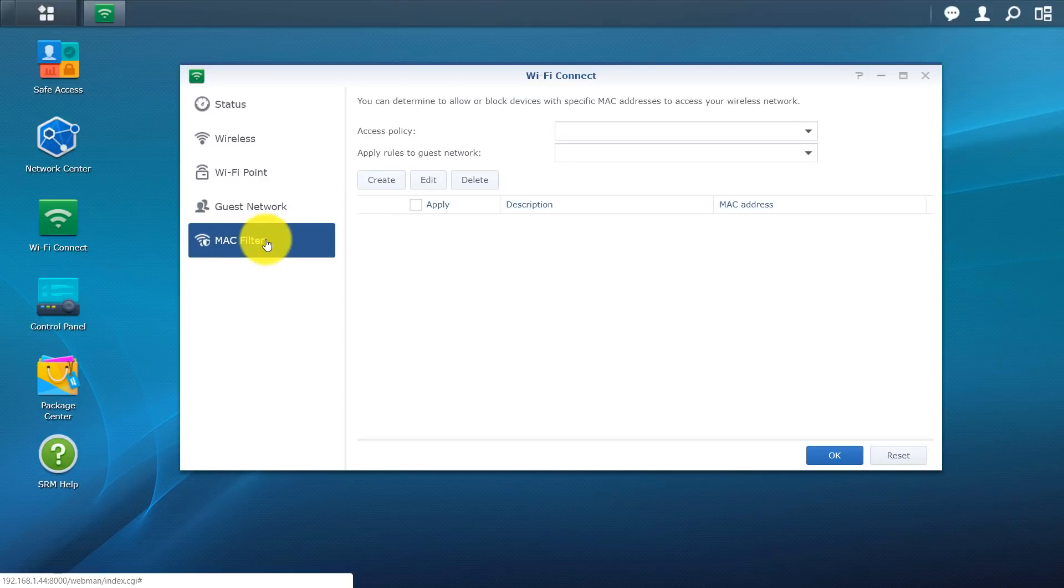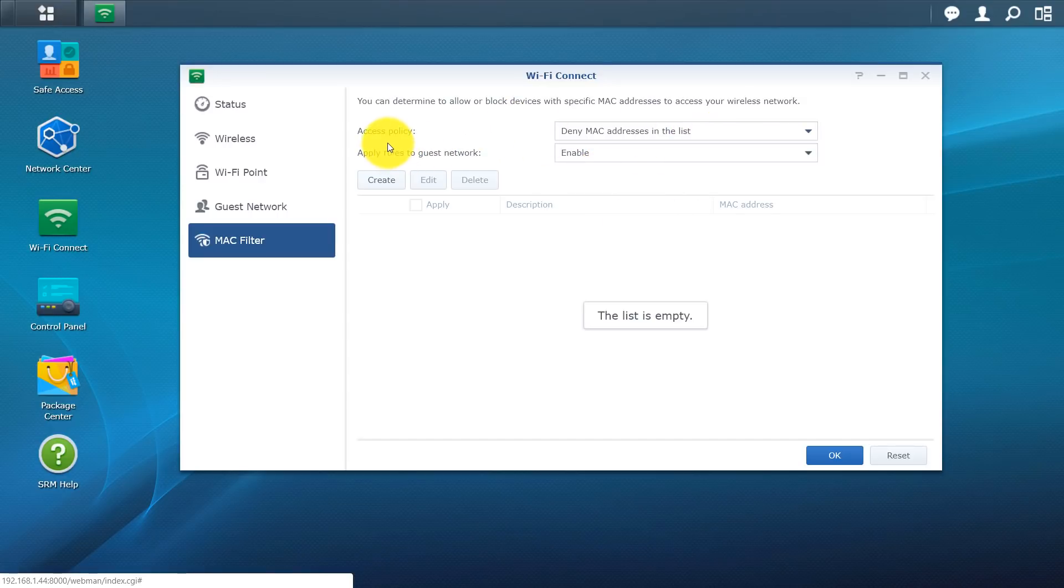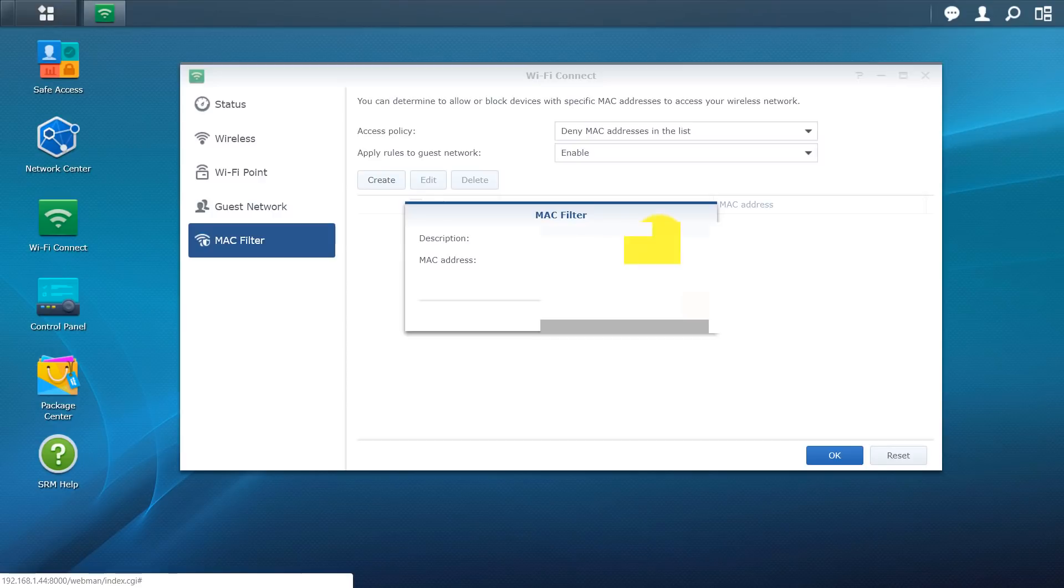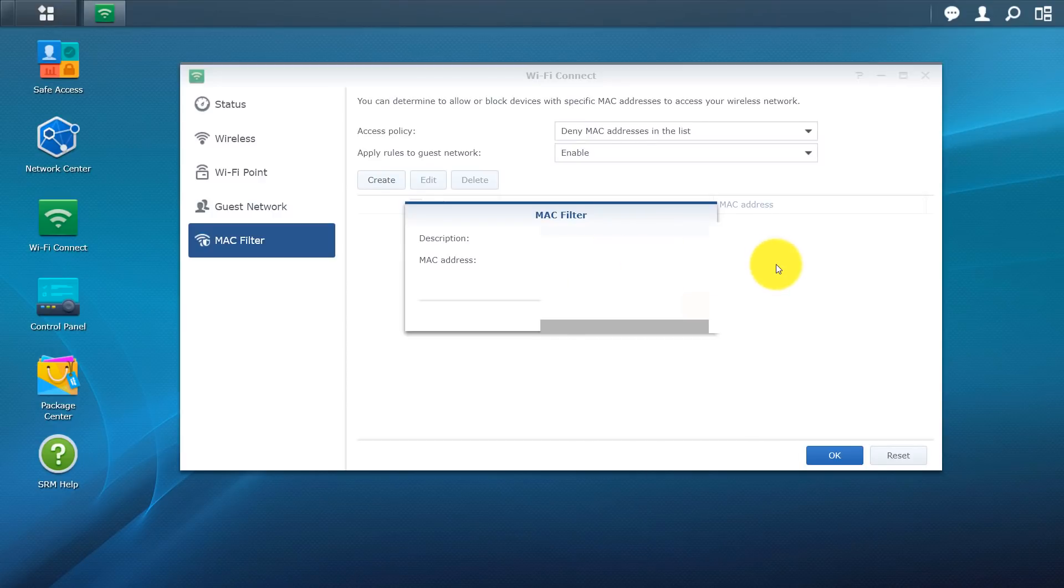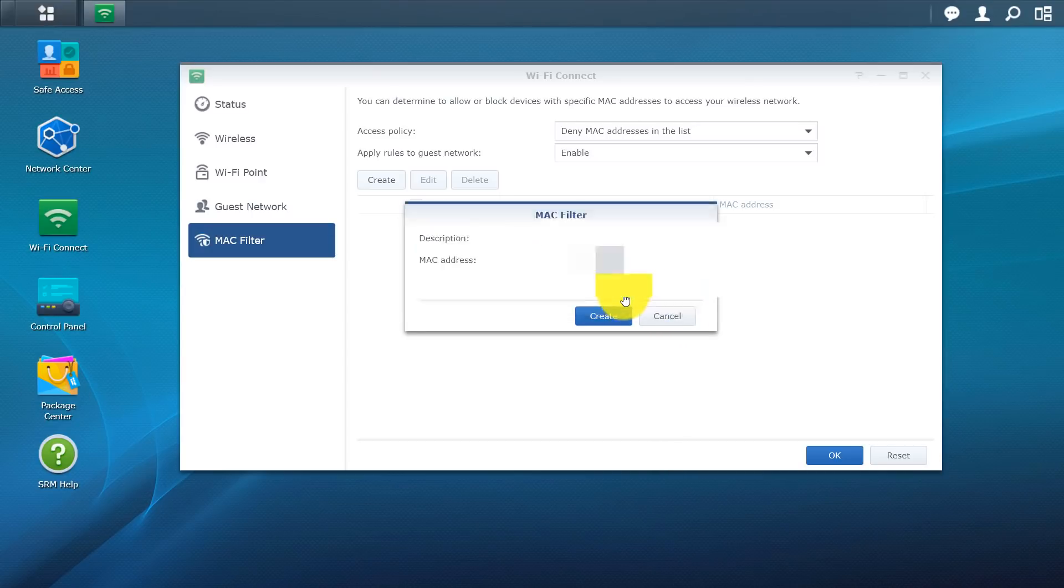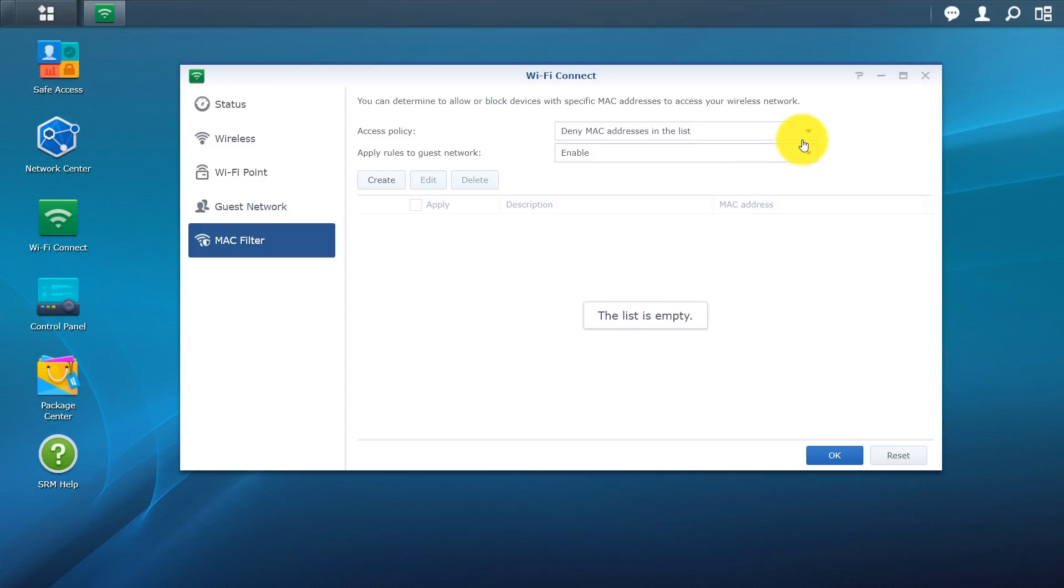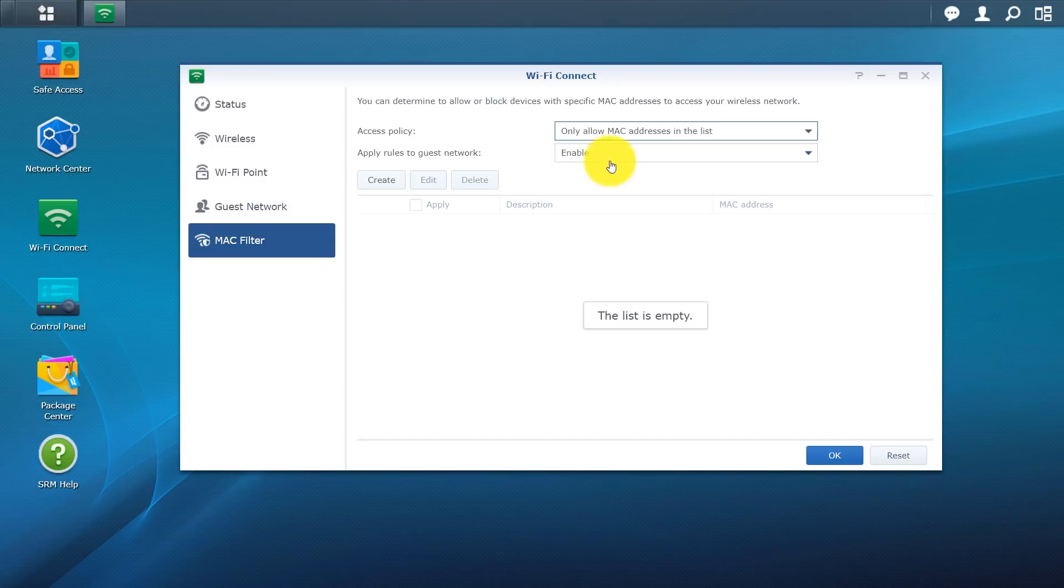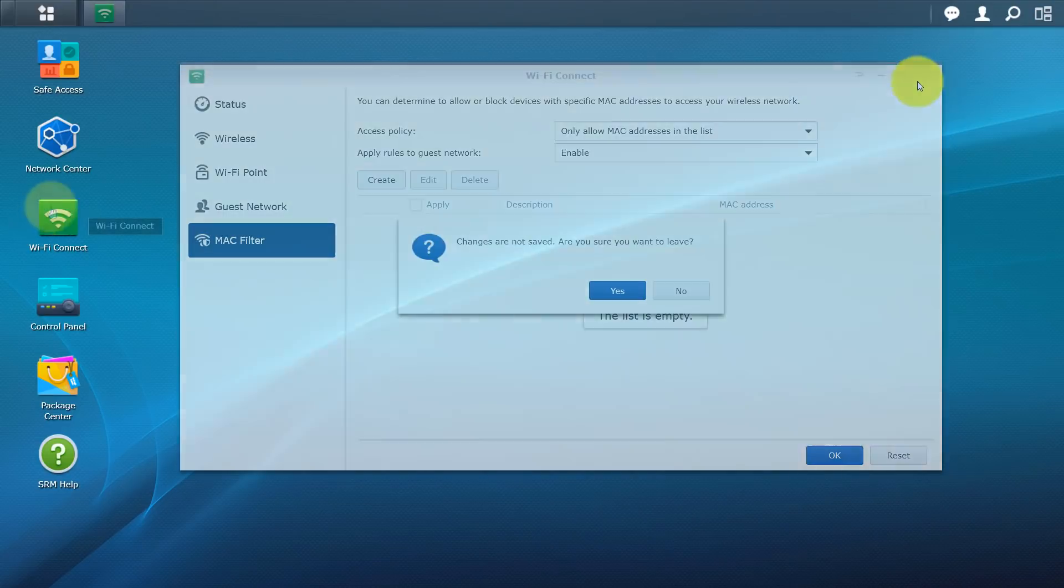We have our MAC filtering. If you guys don't know what that is, basically you're allowing or denying devices from getting on your network. So you can see right here the policy is deny Mac addresses in this list. So all you have to do is just hit create. This is my phone right here that I have. I can just click on it. It gives you the Mac address. I can create. And basically that will just deny my phone from being on this network. You can do the opposite as well. So instead of denying Mac addresses on this list, you can allow only Mac addresses on this list.